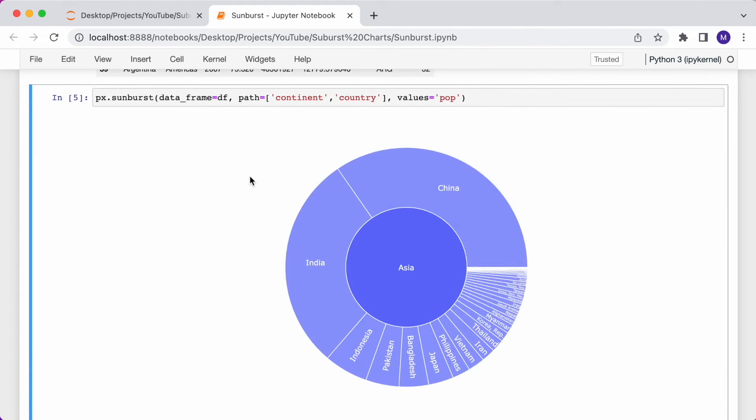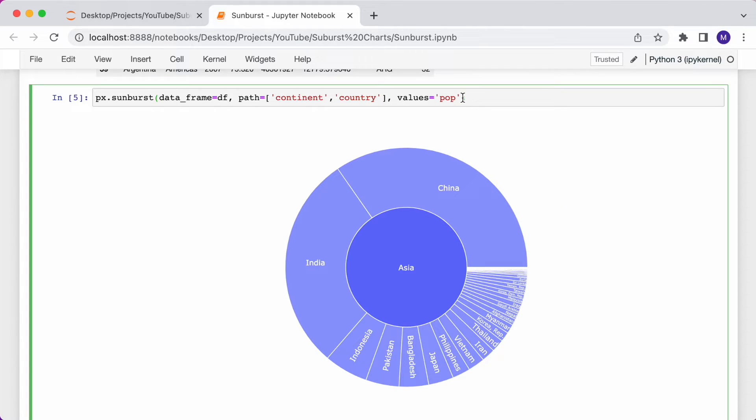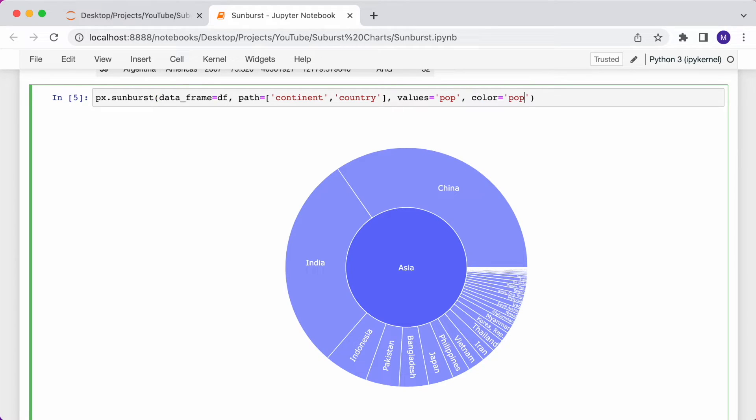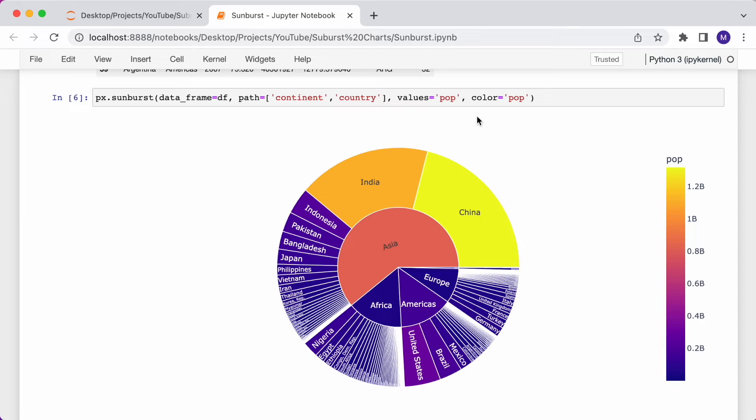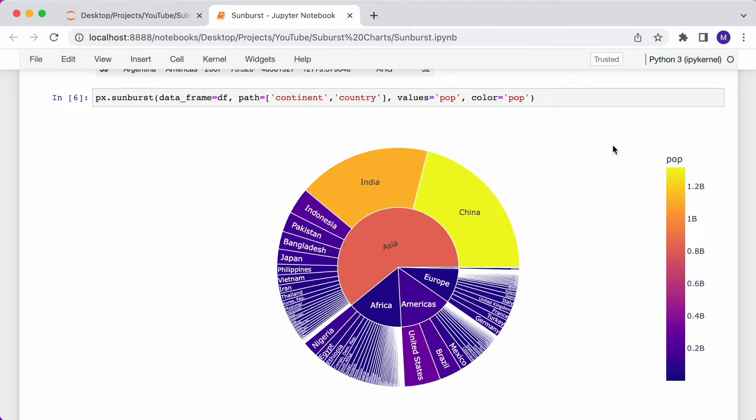You can also modify how the slices are colored using the color argument. If I color based on the population, I can just use the color argument and type pop. Now we have a legend. The yellow represents the highest population, down to the dark blue, which is the lowest population.